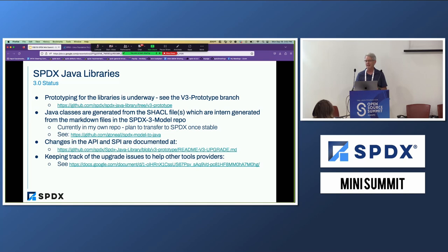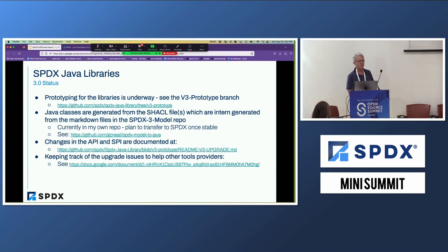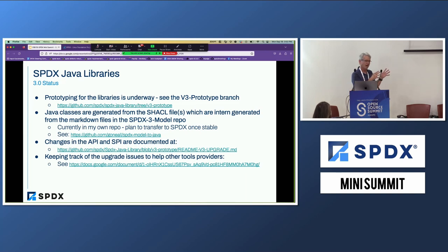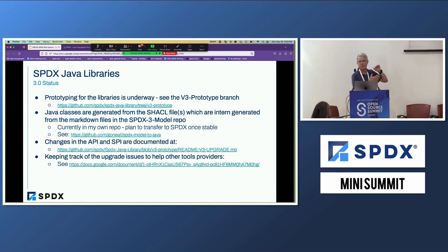One of the things we're doing this time, as Max mentioned, is we're generating the Java files directly from the specification itself. It's a little bit of work, but once that's done, I think it'll be really handy for keeping things in sync. Most of the bugs I've experienced on the SPDX 2.0 implementation were when the implementation got out of sync with the spec, and that's going to be a lot harder to do when we're generating the Java source files. The generator is still in my own personal repository, but once it's stable, I'm going to move it over to SPDX.